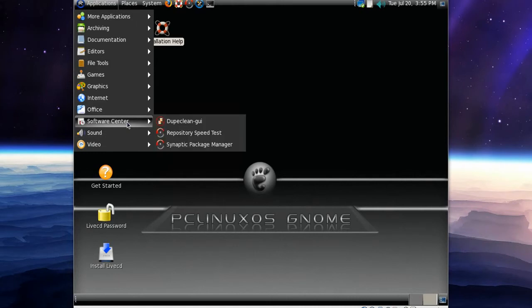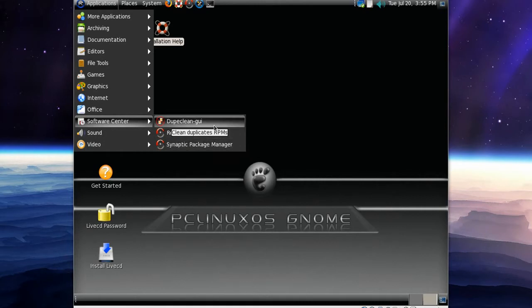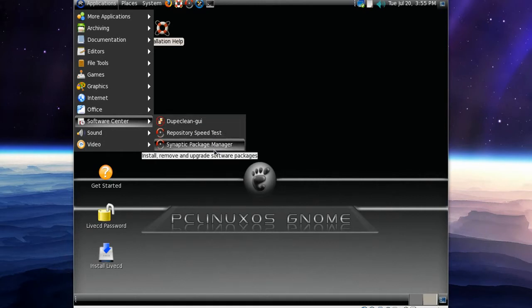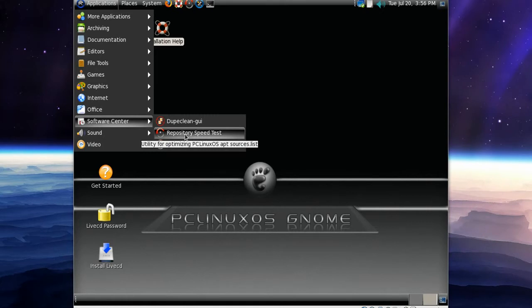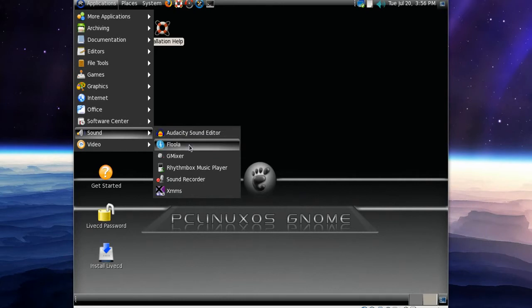In Software Center we've got a Repository Speed Test and Synaptic Package Manager. Very good. In Sound we've got Audacity installed by default which is very good. Also we've got Floola.